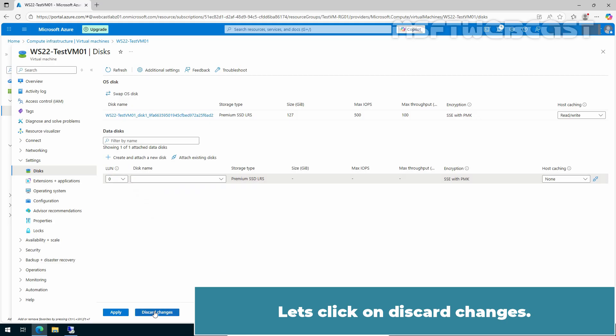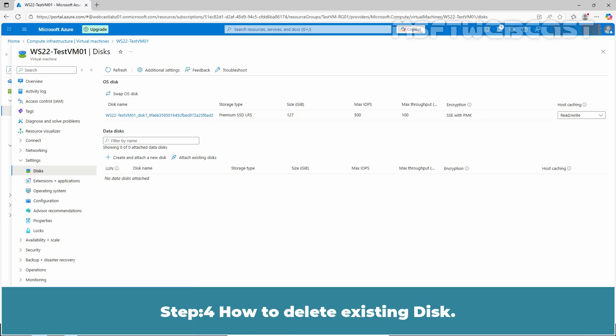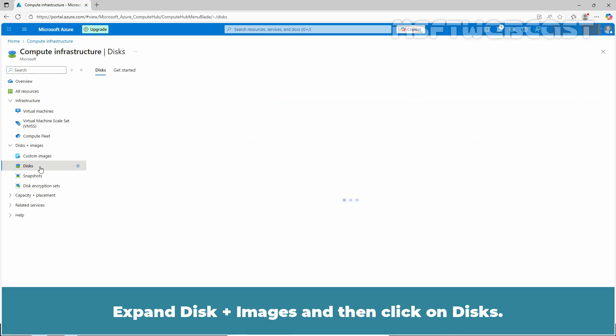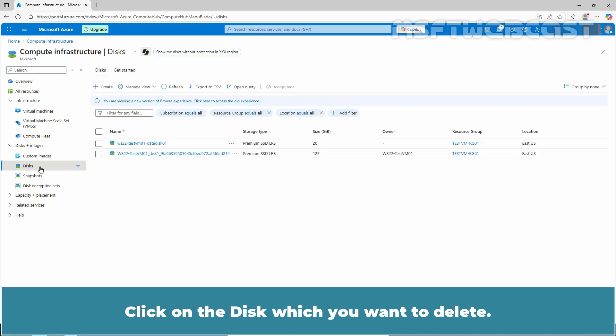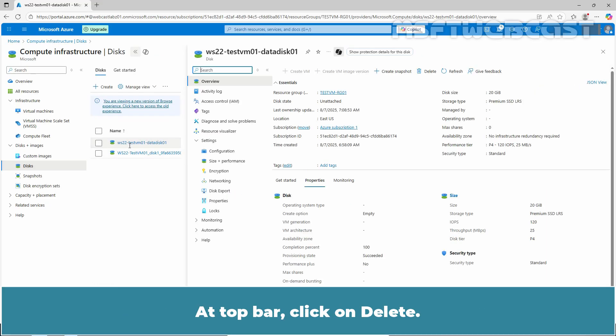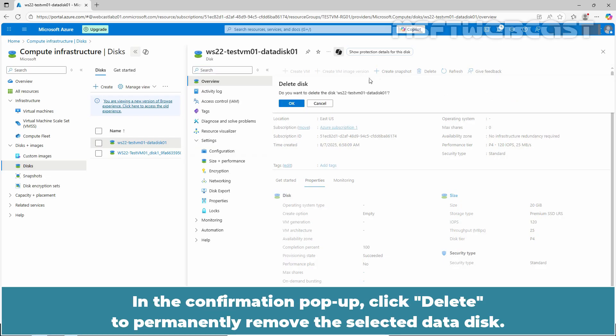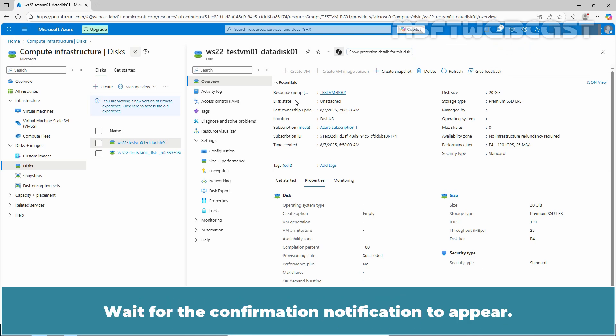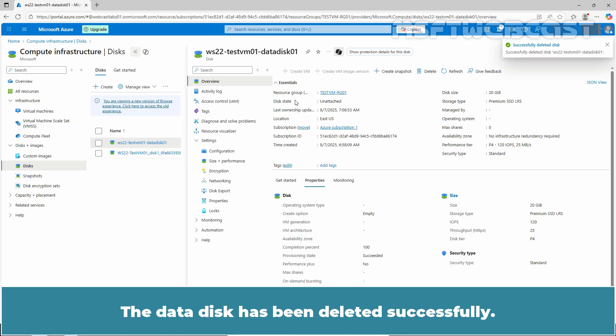Step 4: How to delete existing disk. Click on Virtual Machines. Expand Disk plus Images and then click on Disk. Click on the disk which you want to delete. At top bar, click on Delete. In the confirmation popup, click Delete to permanently remove the selected data disk. Wait for the confirmation notification to appear. The data disk has been deleted successfully.